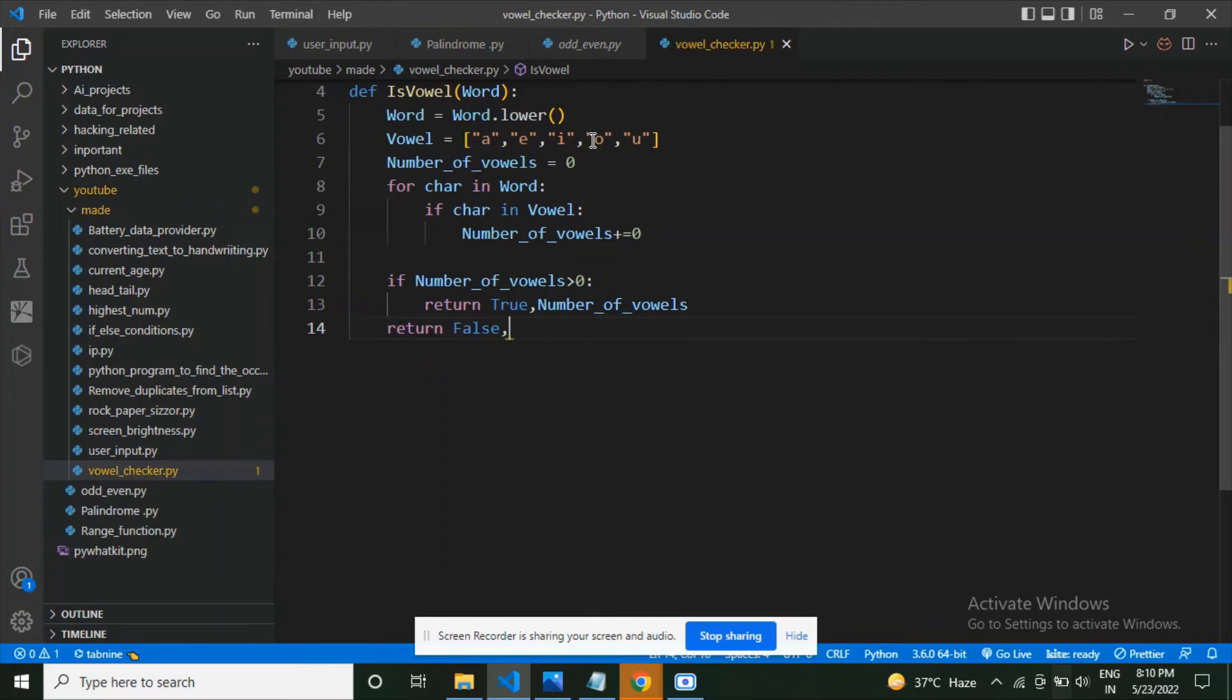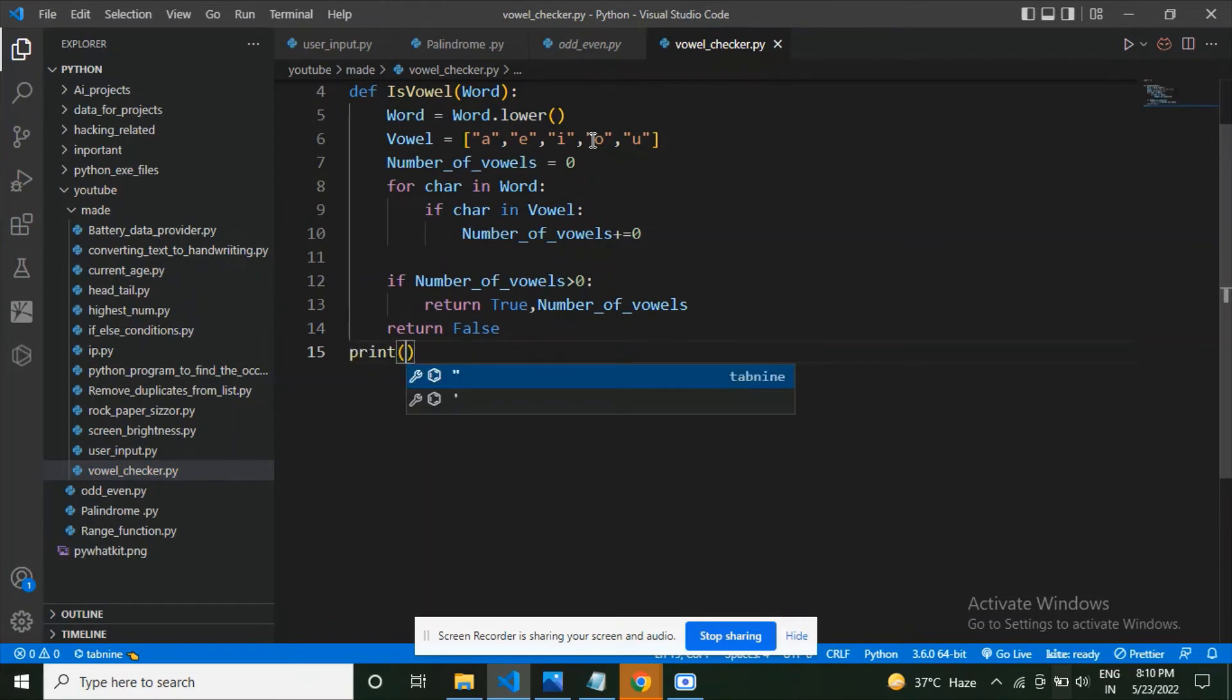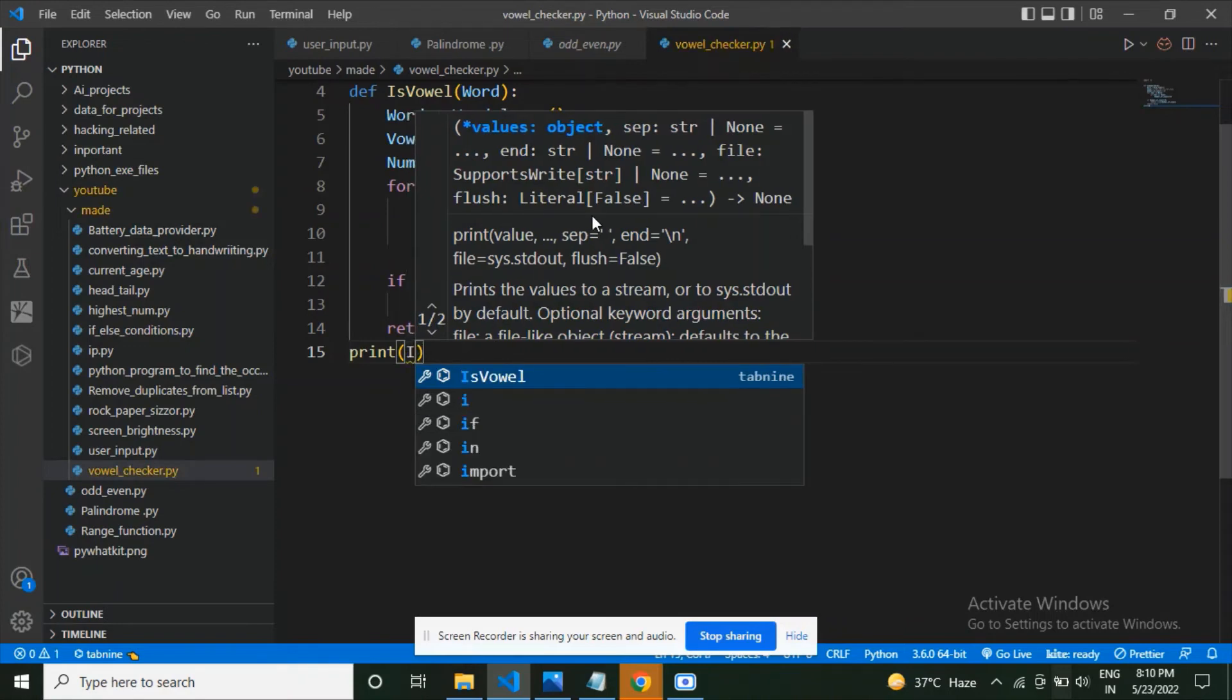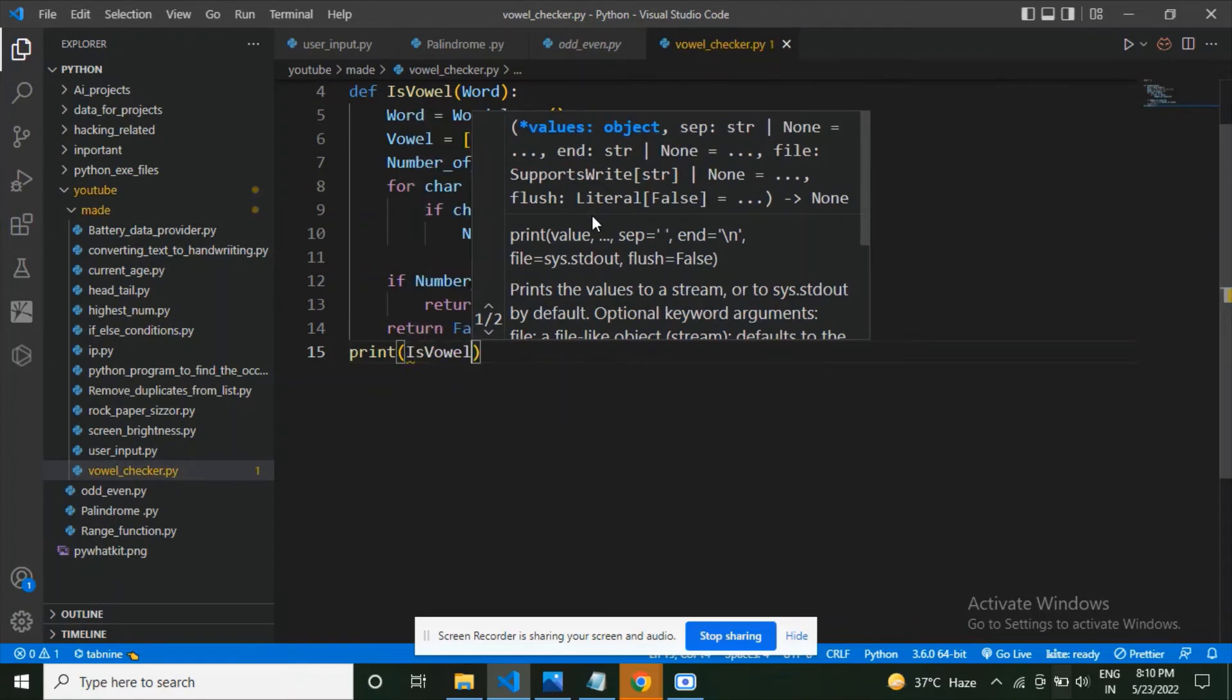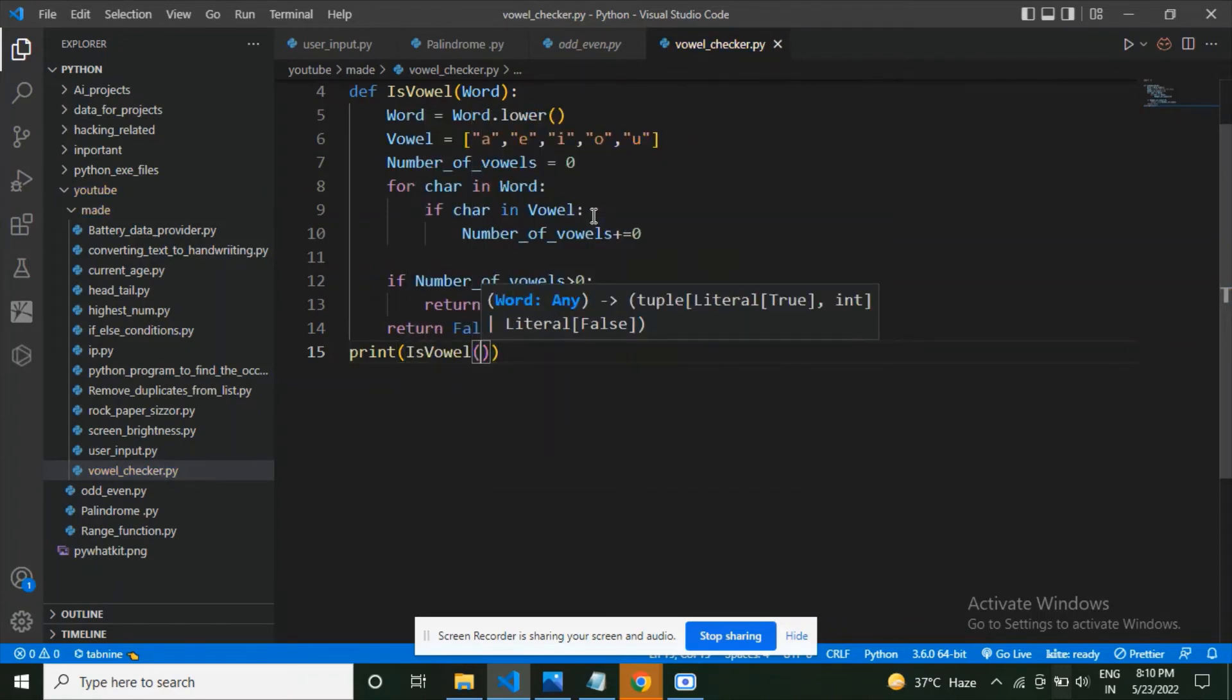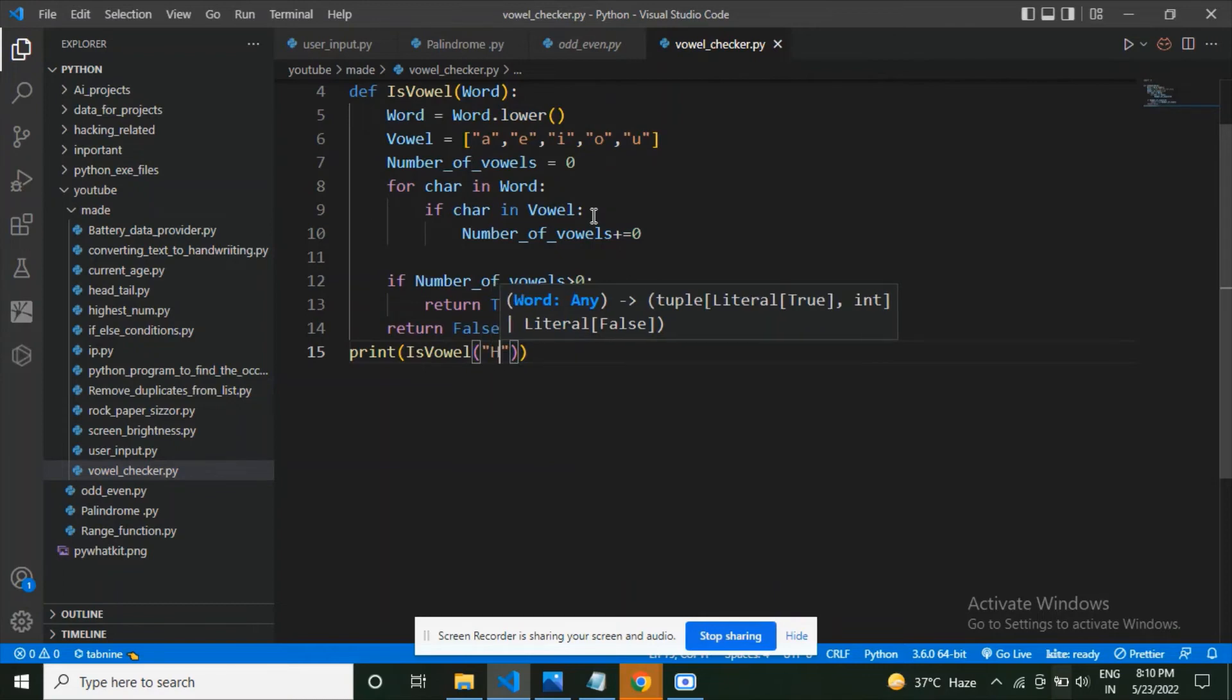I'm going to explain the program in the end. Now let's call our function is_vowel and pass it some string like Harit. This is my name.